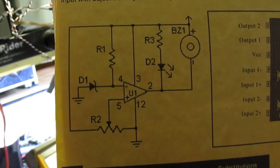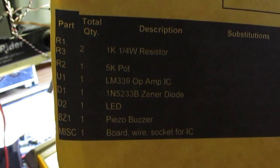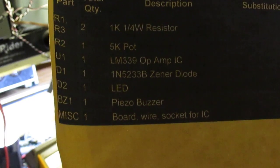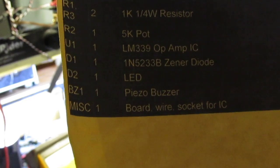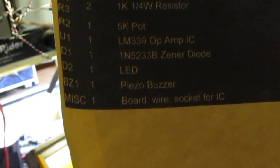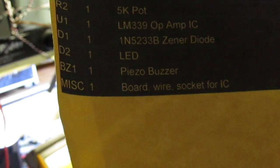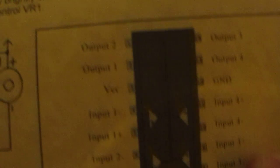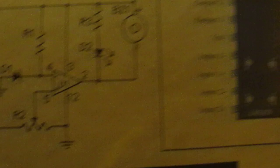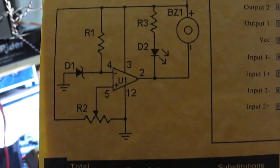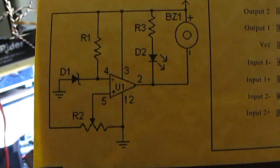That's the schematic and I'll show you the parts right here. R1 and R3 are 1k quarter watt resistors. The potentiometer is a 5k pot. U1 is an IC chip, it's LM339. The zener diode, which is D1, is a 1N5233B zener diode. D2 is an LED, and the BZ1 is a piezo buzzer, and then you have the breadboard. That's the chip, but you won't really need it because here it gives you the numbers, which terminals on the chip to use. It's very easy to do.